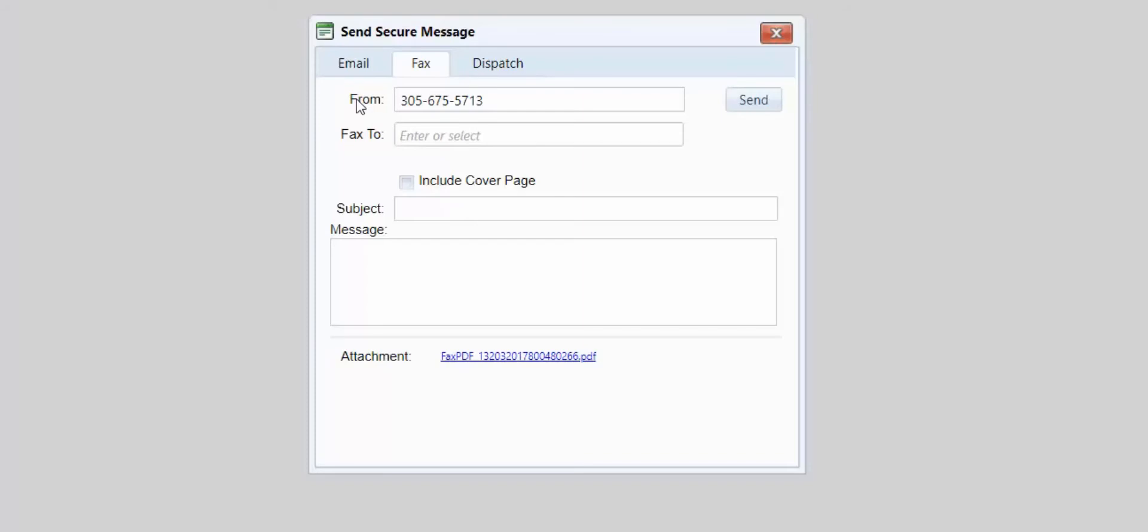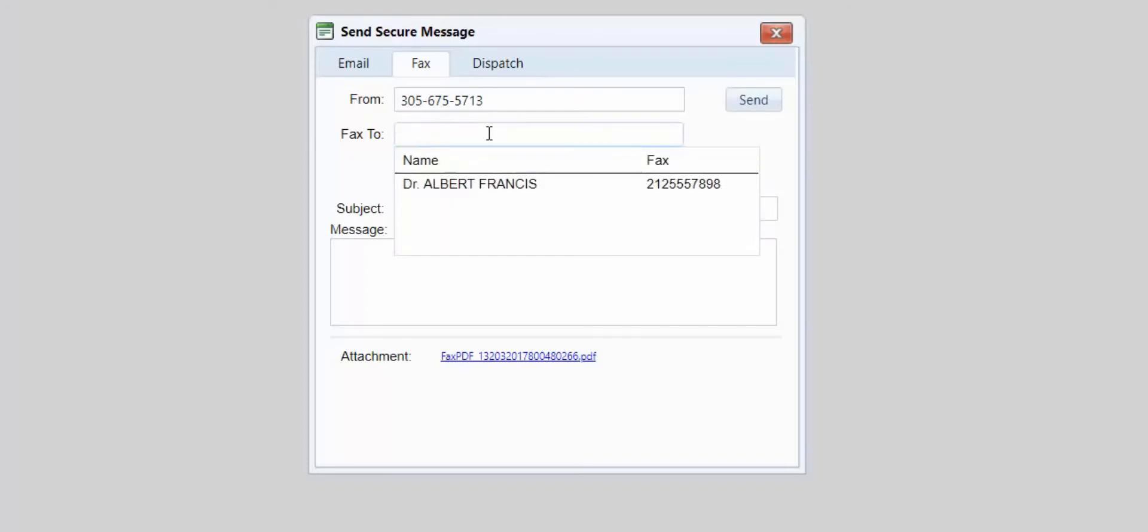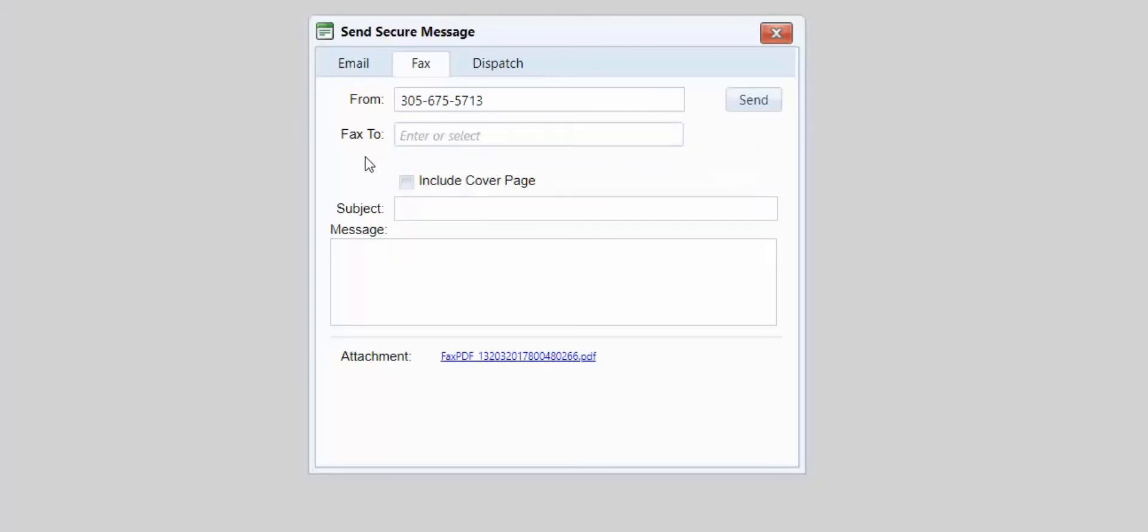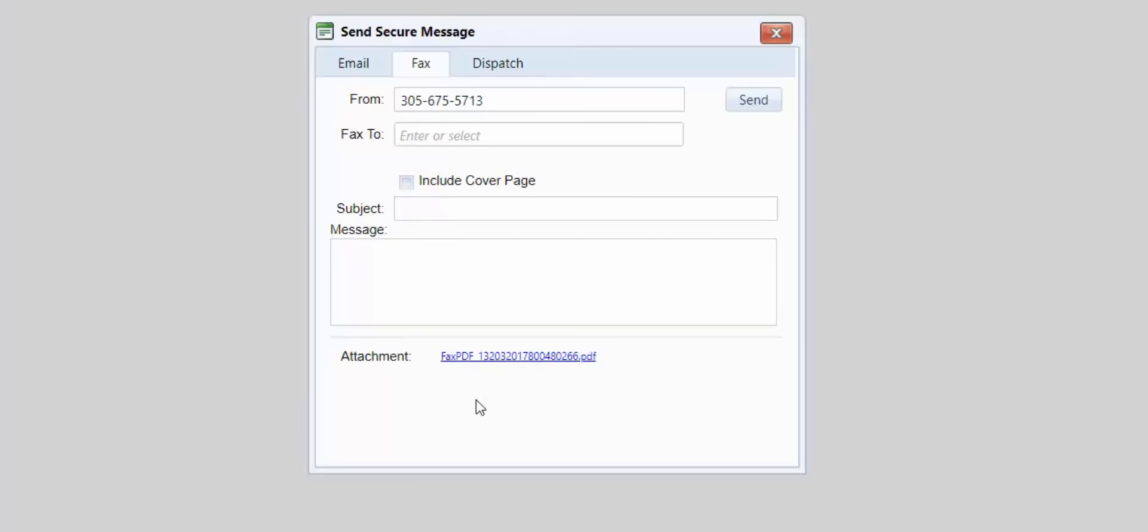The Fax To field, if you have any fax numbers like the Referring Provider, will come up and you can select that by default. That is the referring provider of the patient currently selected on the chart. You have the ability to add a cover page by selecting Include Cover Page, inserting your header and message. The document below is attached as a PDF.